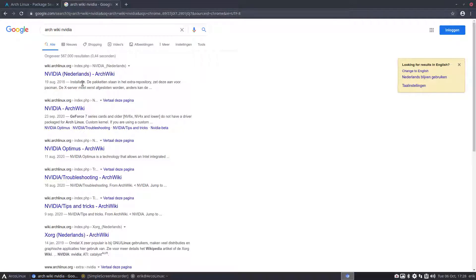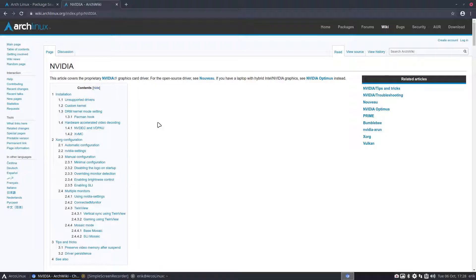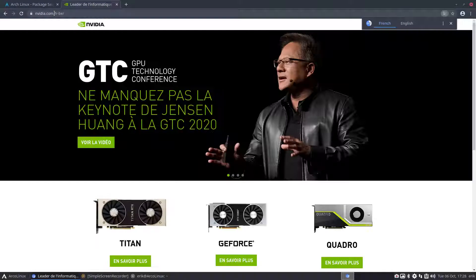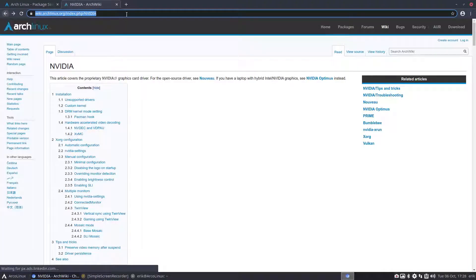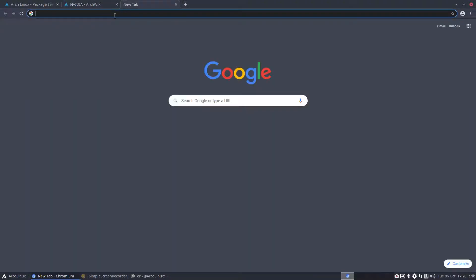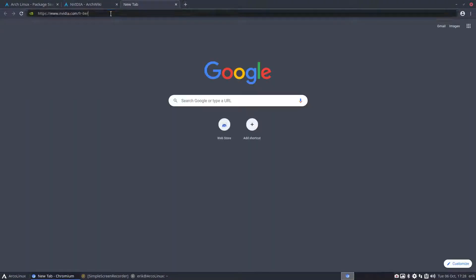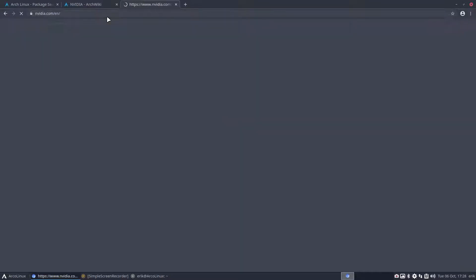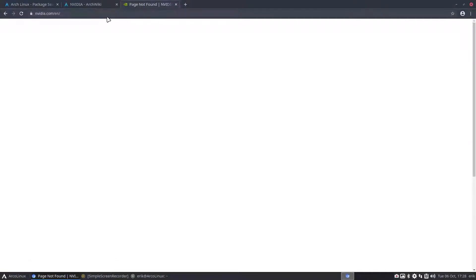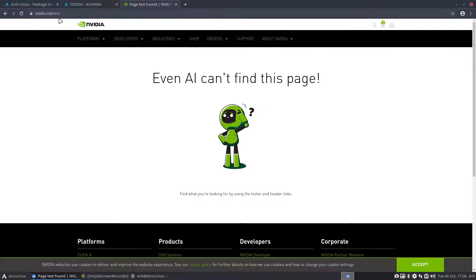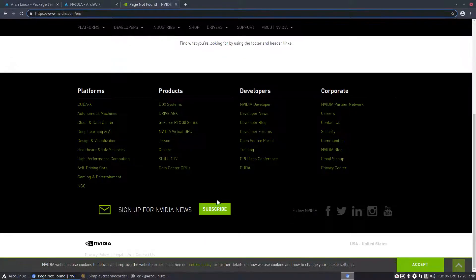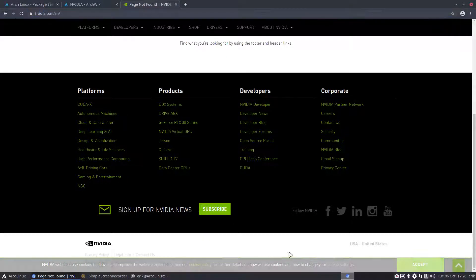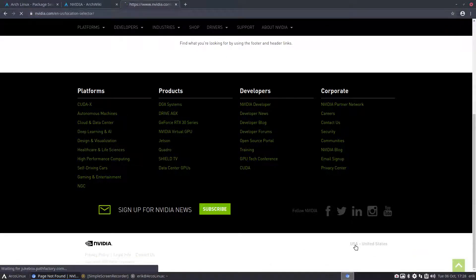Now I'm not a specialist, so all the other things, I wouldn't know what all that is. But basically, again, we go, as usual, to Arch Wiki and NVIDIA. Always. So not in Dutch, let's take English. This article covers proprietary. Would be better if I just made a new tab.